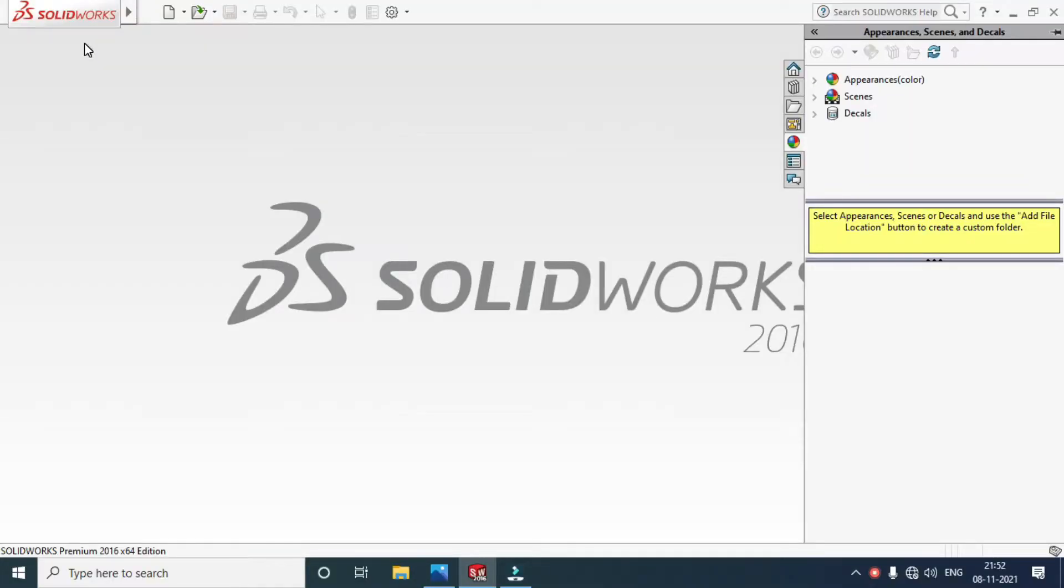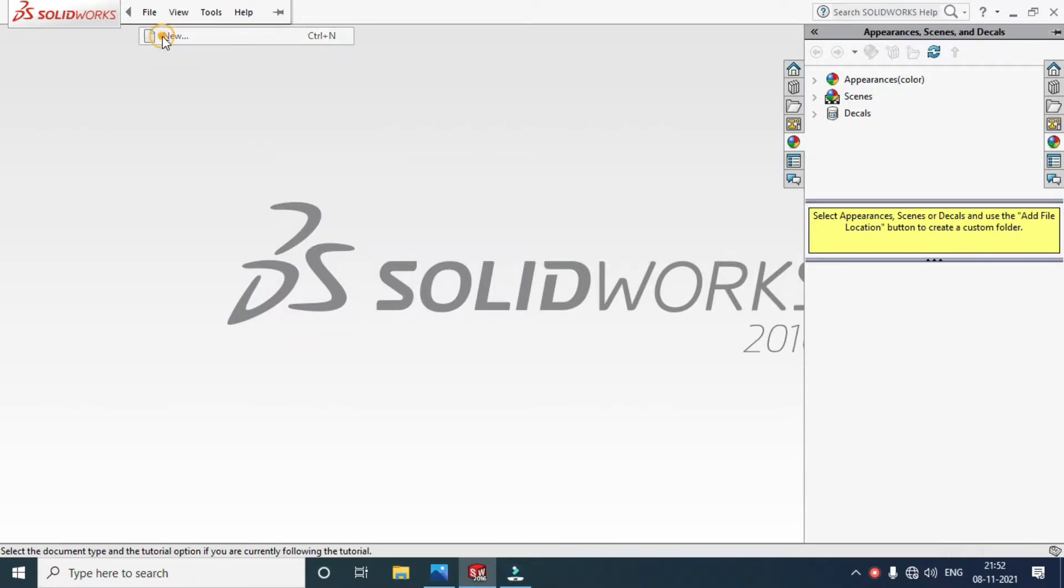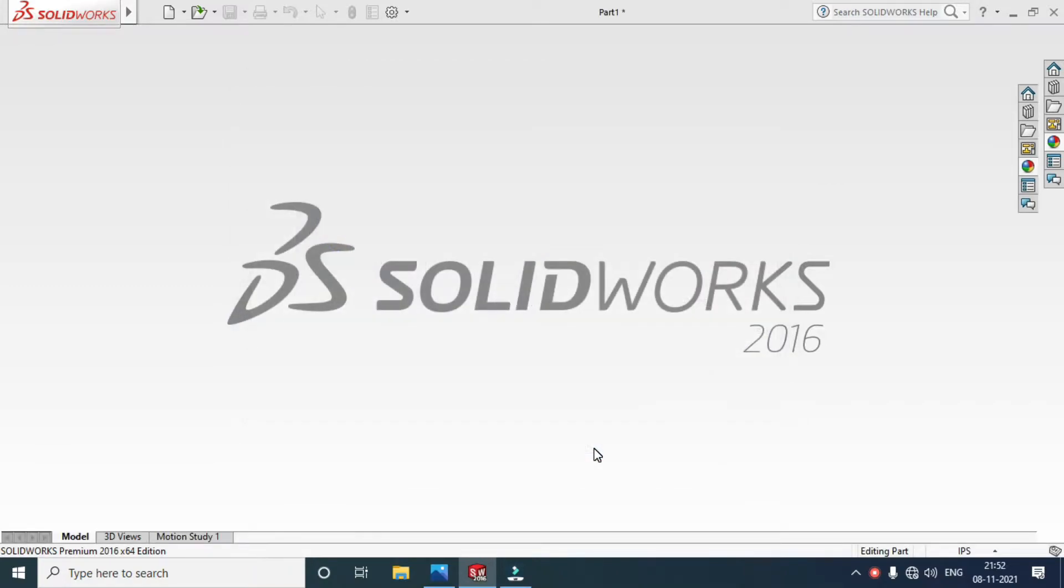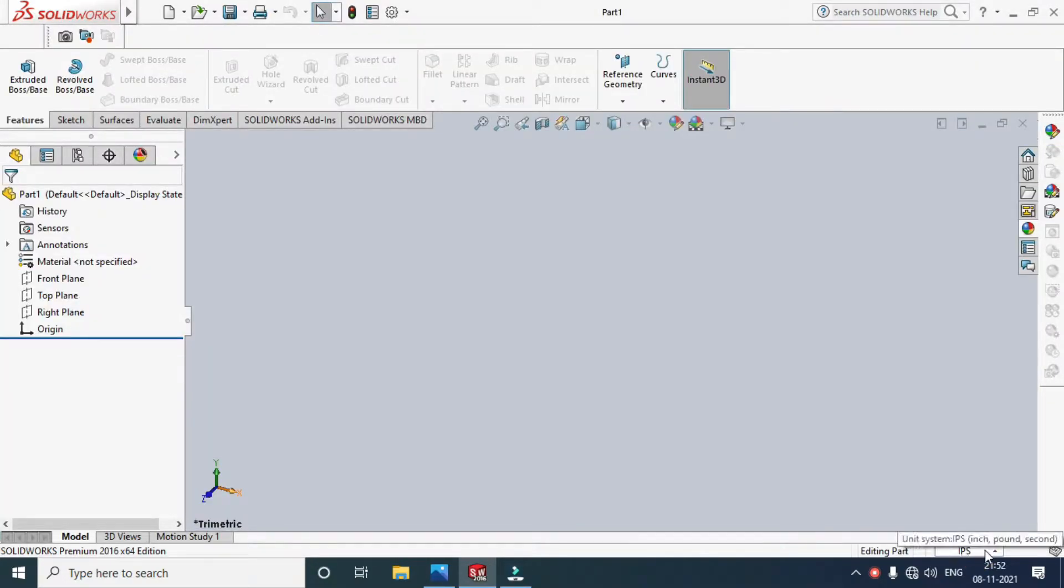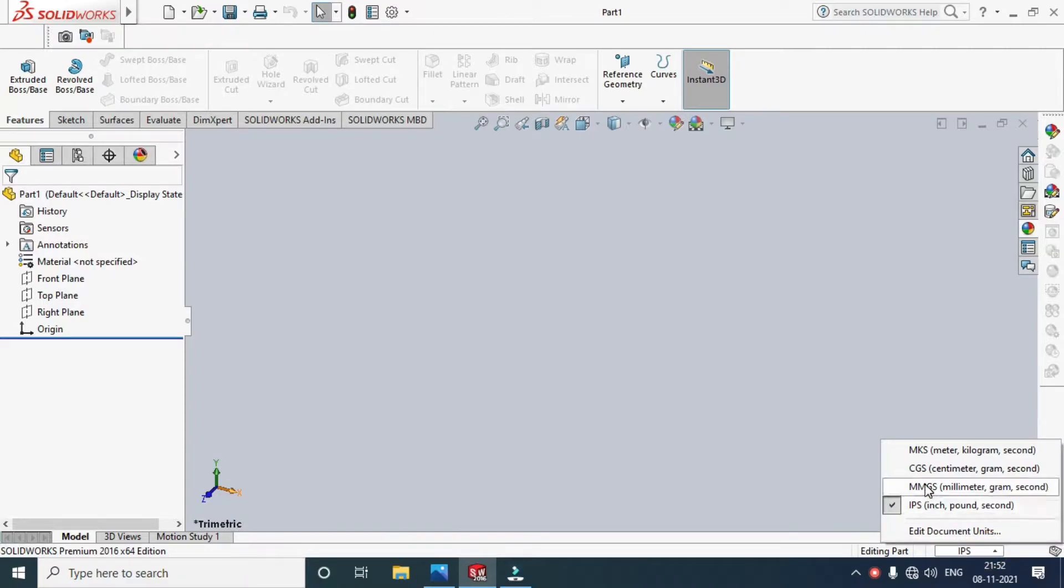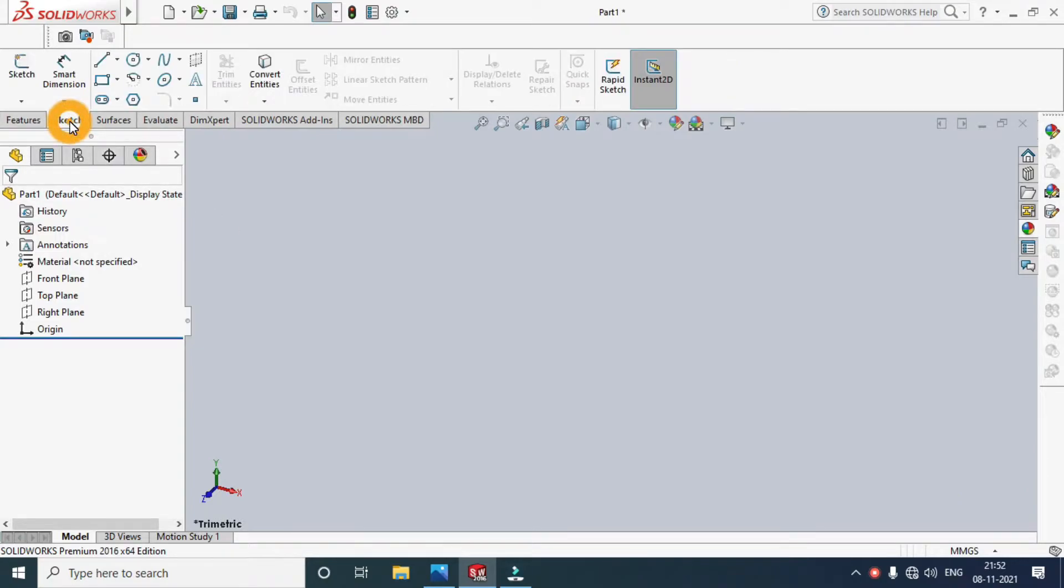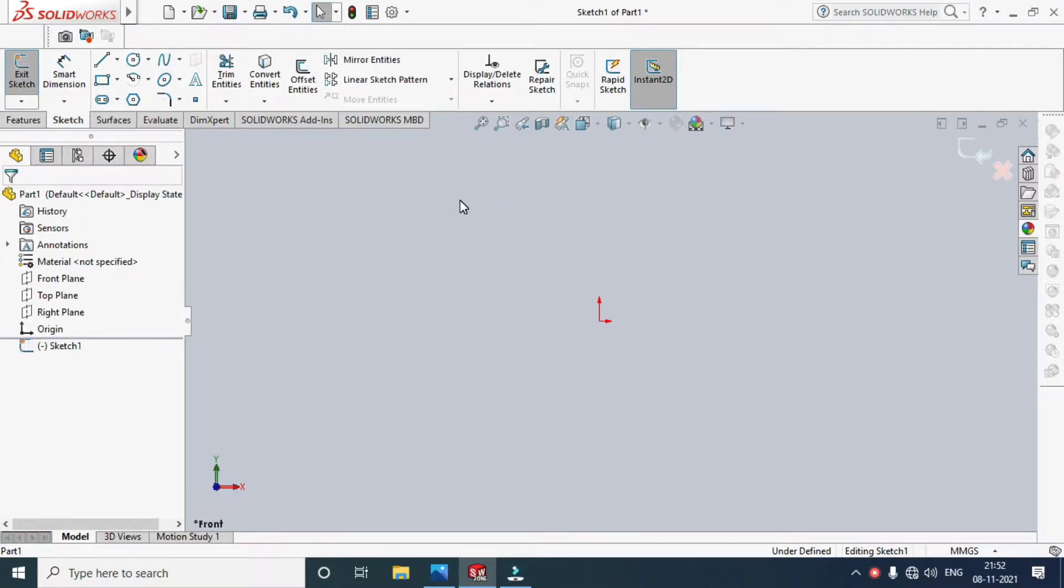Welcome to our channel. Today we have to see how to draw a distance bolt in SolidWorks. Start a new part and change the unit from IPS to MMGS (millimeter, gram, second). First of all, sketch on the front plane.